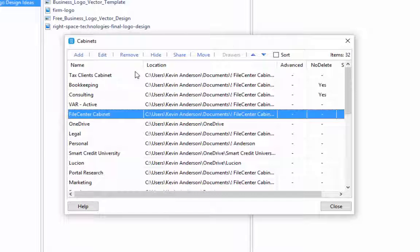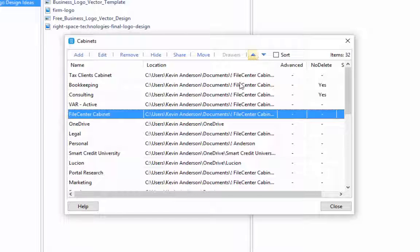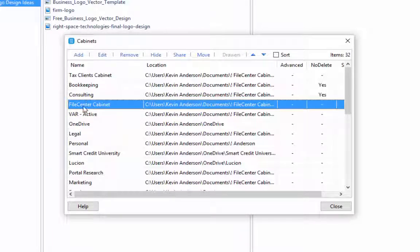You can also see that you can sort them and they'll put it in alphabetical order. Or you can come in here and shift these cabinets to whatever position that you would like them to show up in your list of displayed cabinets.